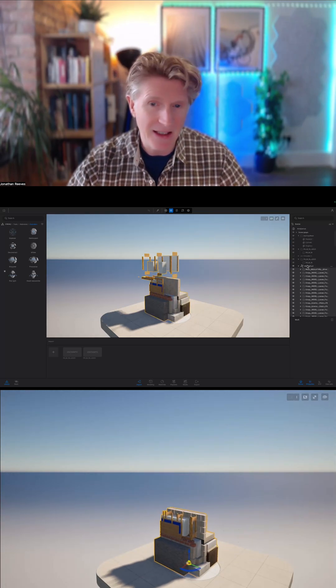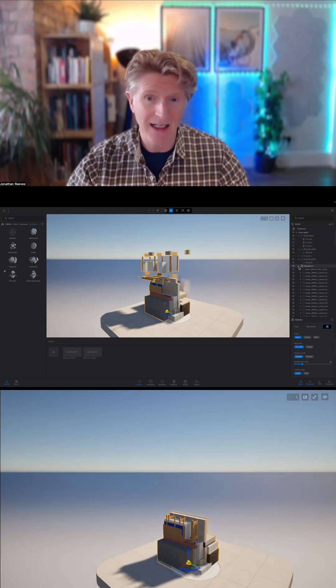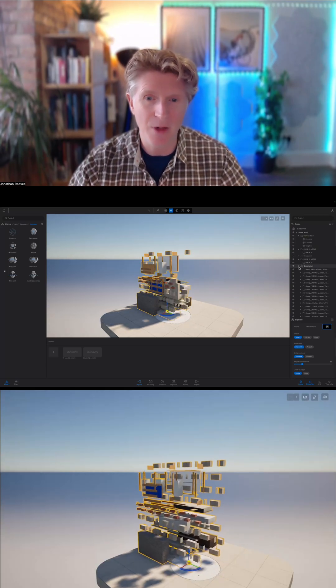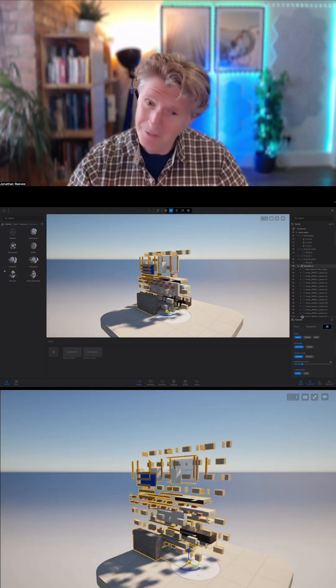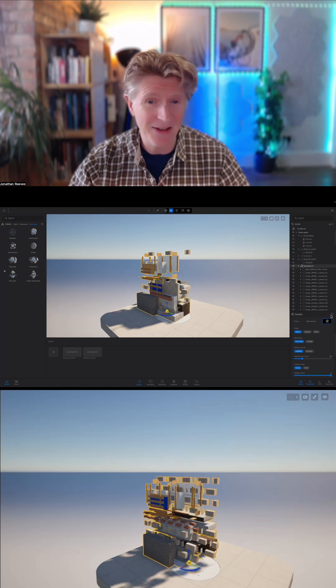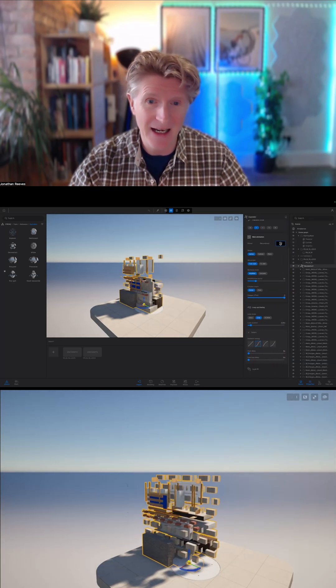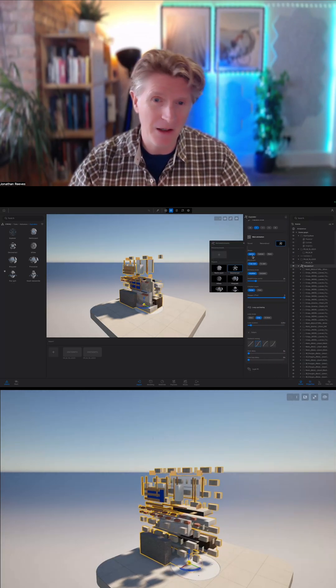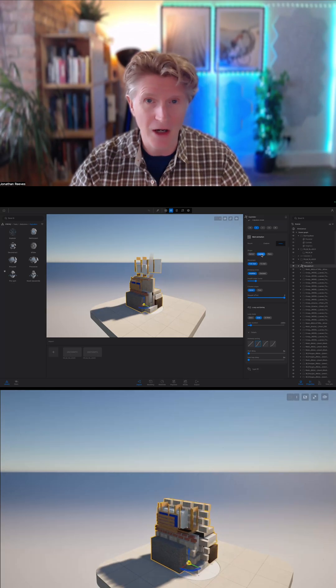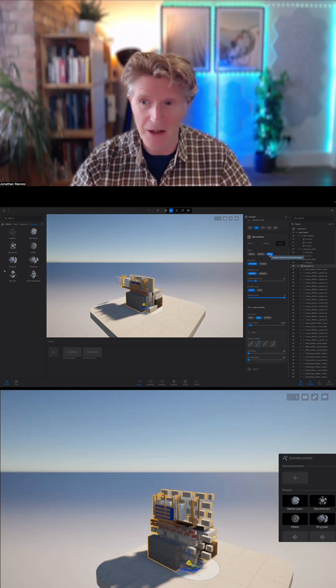Already you can see the deconstruct exploder is deconstructing my detail rather nicely. I think this is a really great way to explain details, and it's a fun way to deconstruct construction details in this fashion.